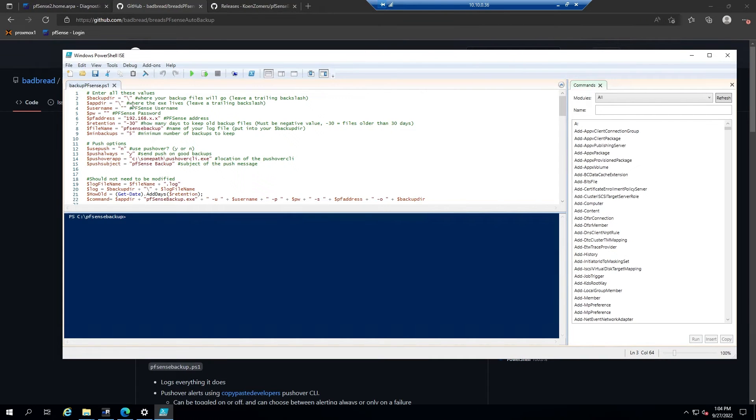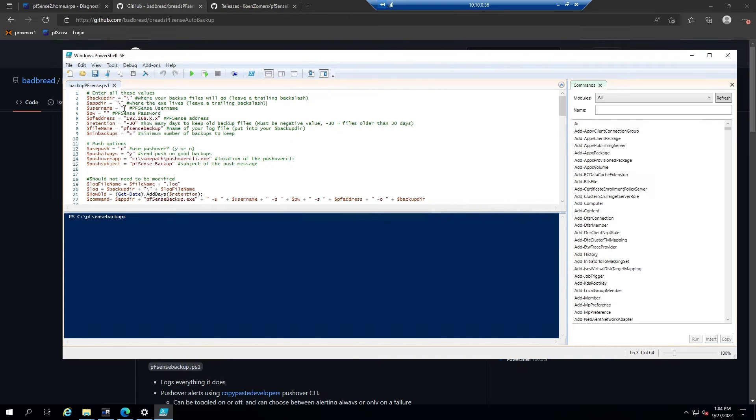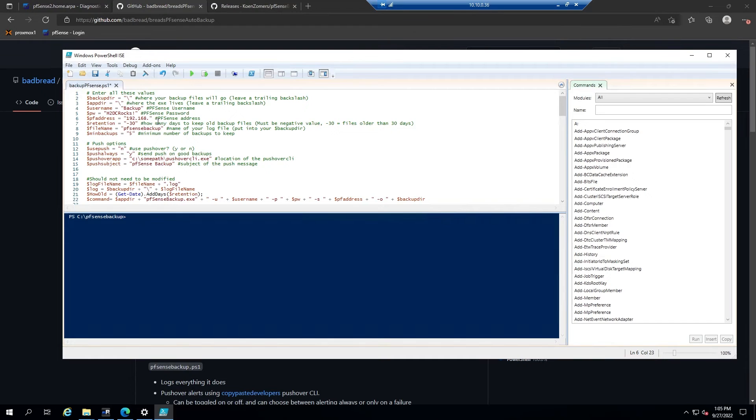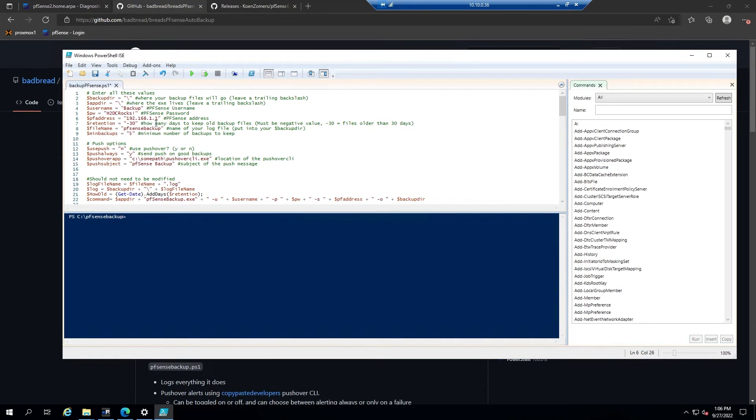Next you have username and PW, which are the username and password for the PFSense account that will be grabbing this information. The user will have to have the same permissions that we assigned to the group we created earlier. And then PF address is going to be the local IP address of your PFSense box. So let's change that now to 192.168.1.1. The retention is going to be how many days to keep old backup files. Make sure to enter this as a negative value. I'm going to leave it as the default 30 for now.